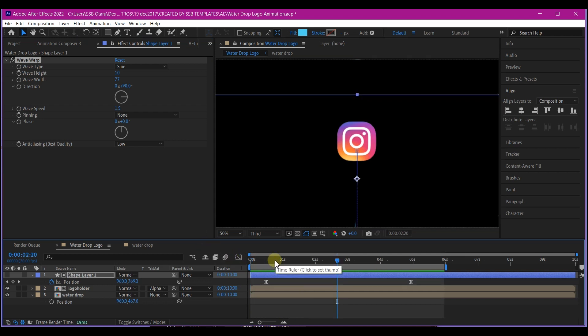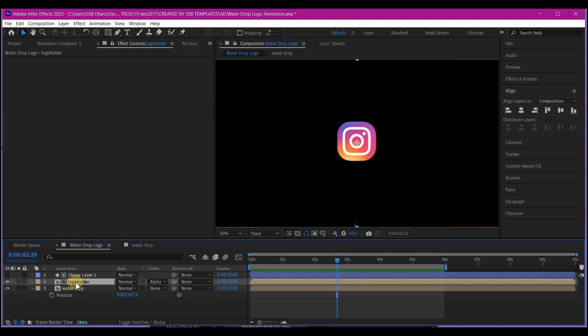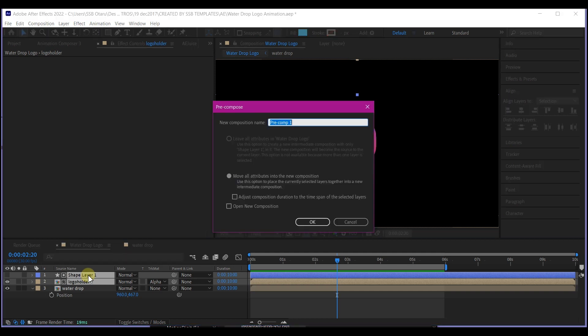So once we have this, what I'm going to do now is to select the logo layer and the shape layer with the water wave warp and pre-compose them.